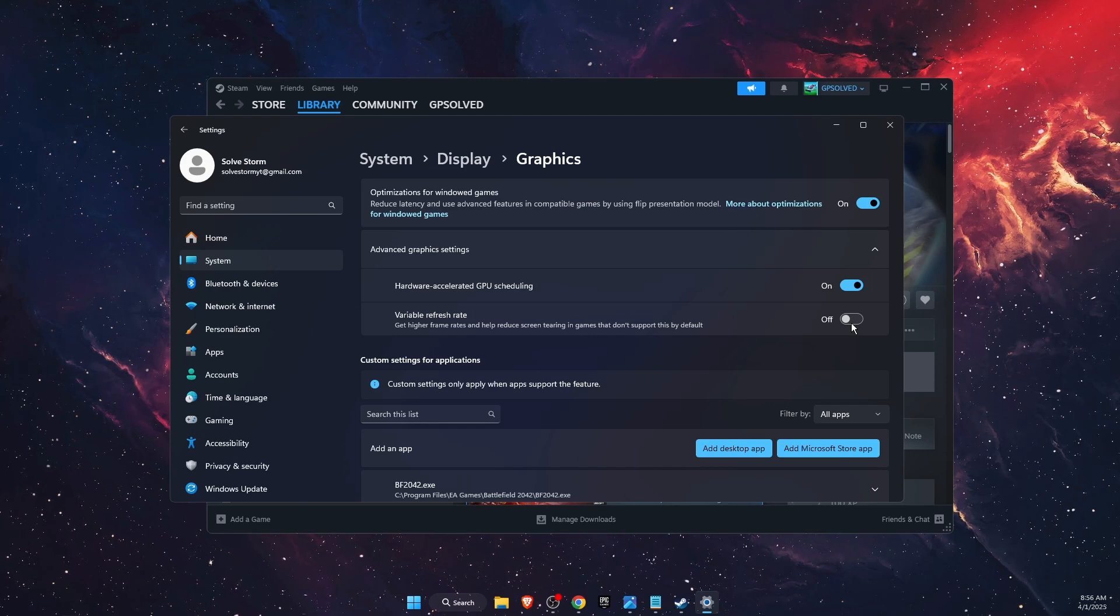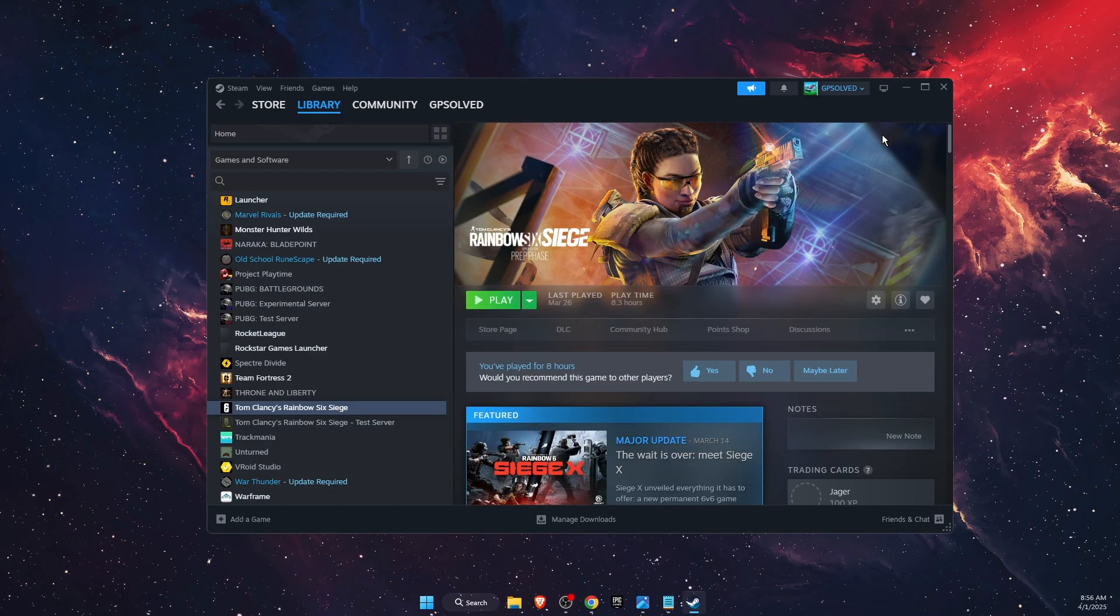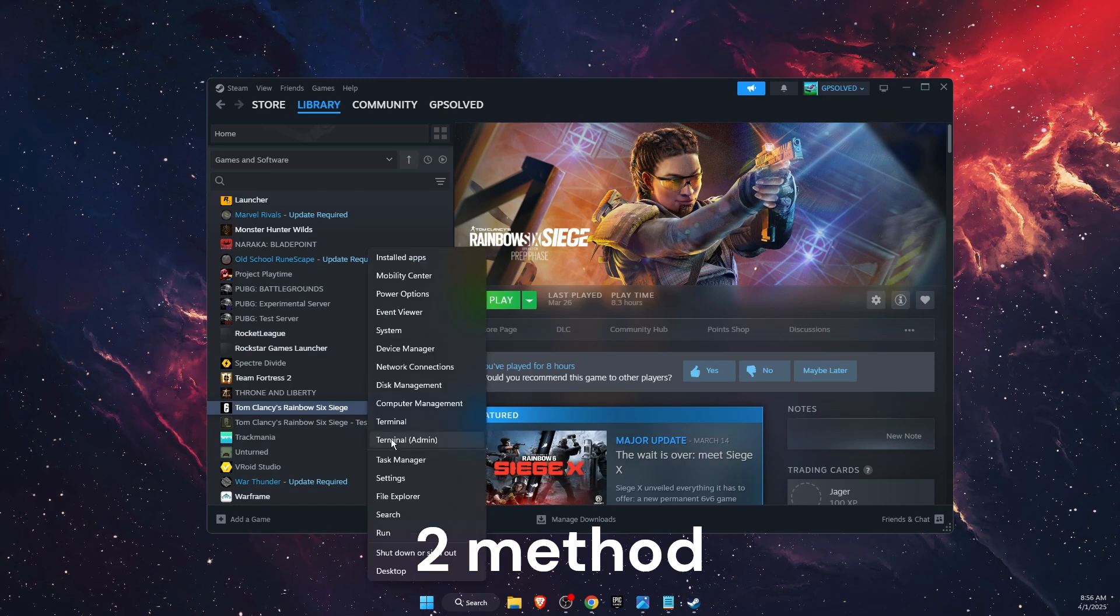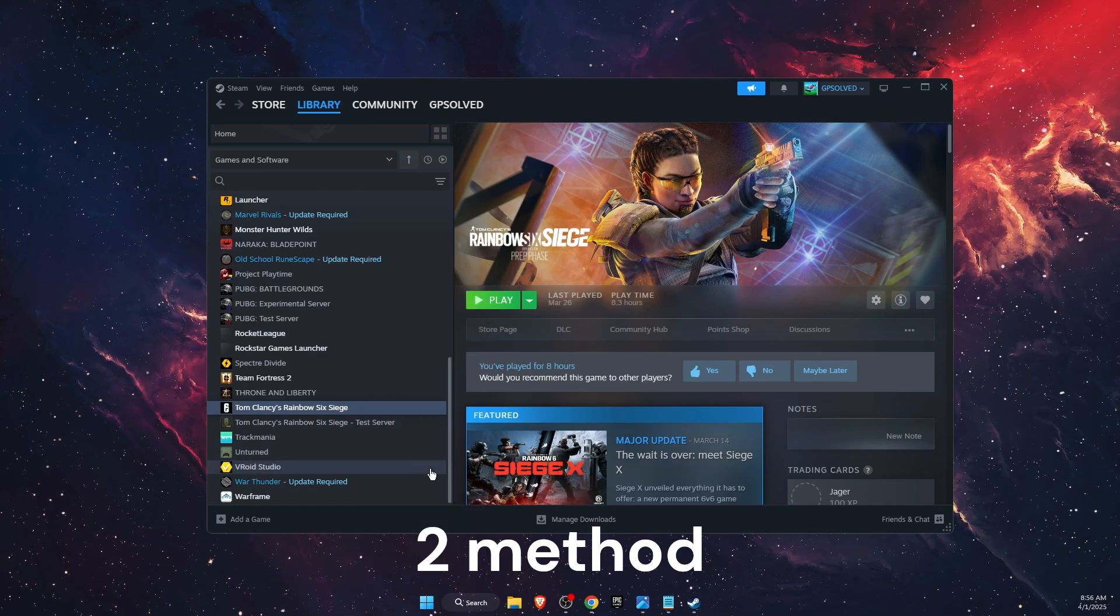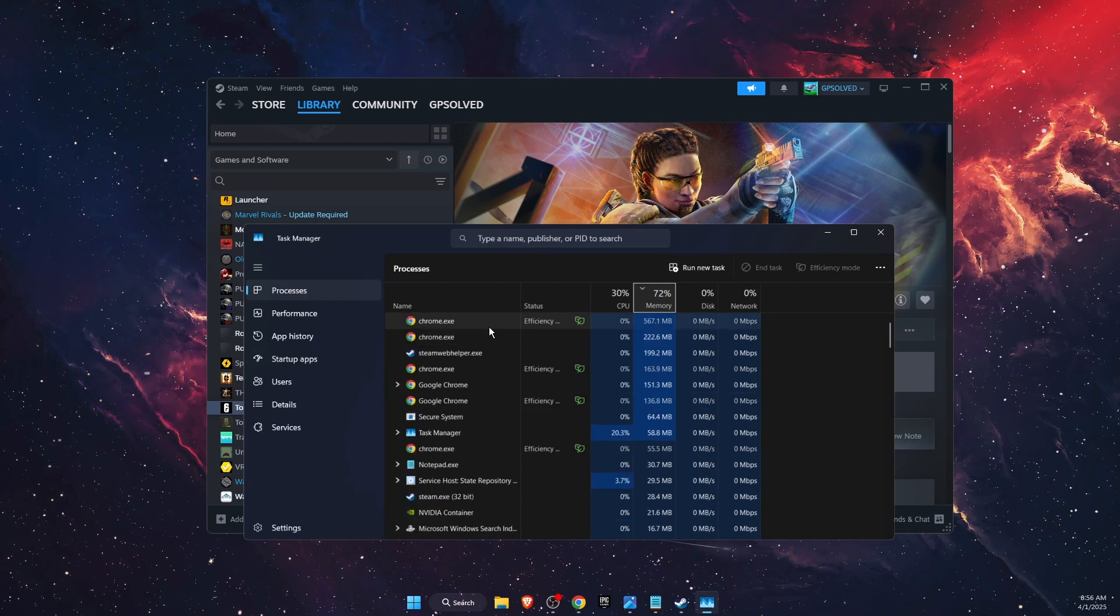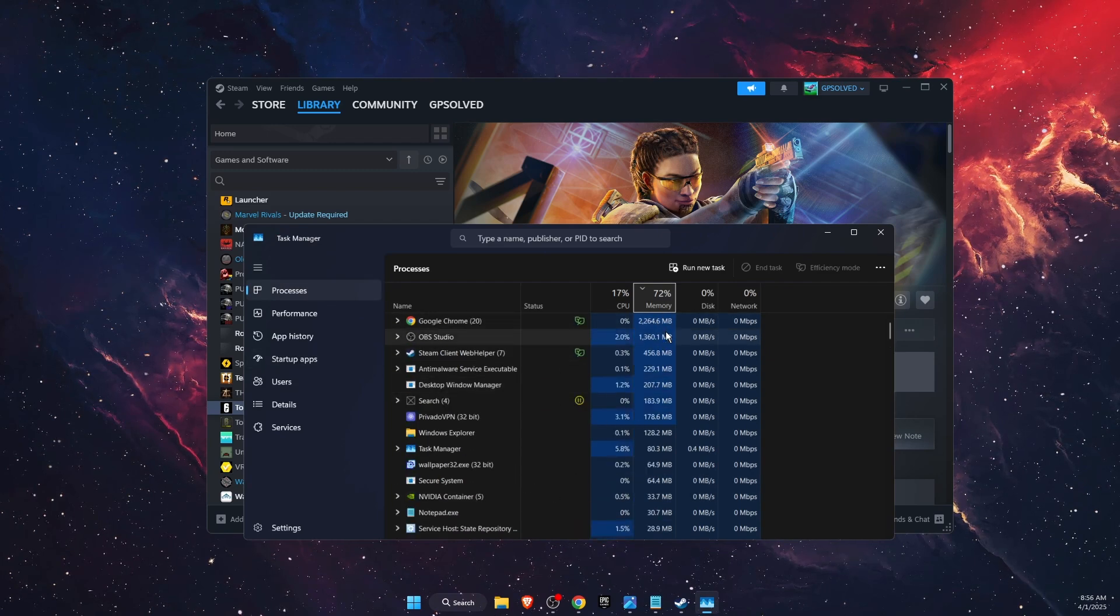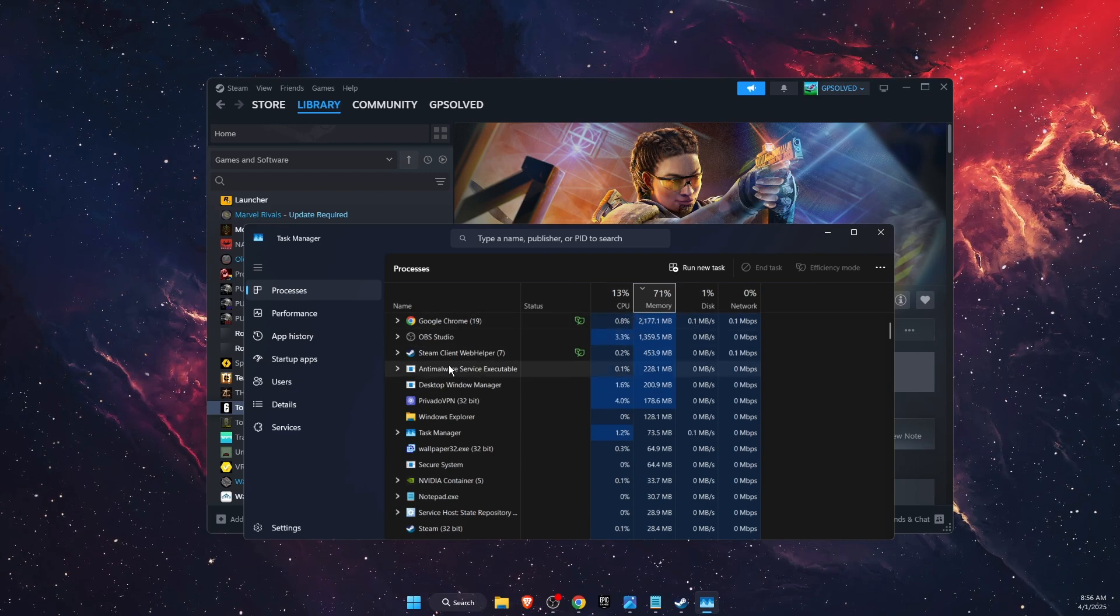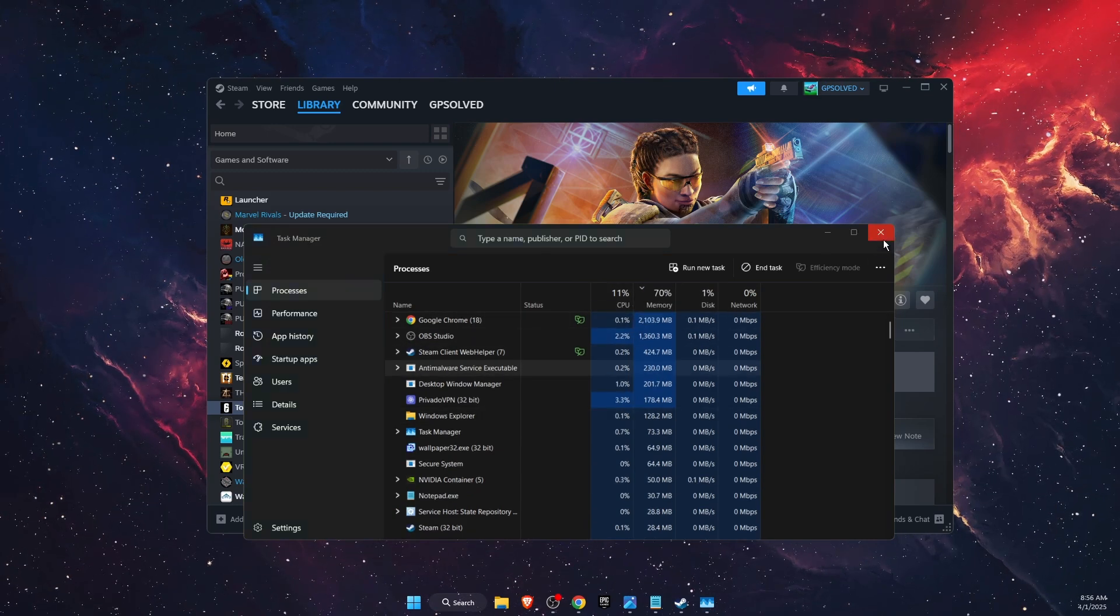If the problem was not fixed you want to try to close any background applications on your task manager. Open it up on task manager, you will see processes. You can go ahead and see which has the most impact on your CPU and memory and close them. After that see if the problem was fixed or not.